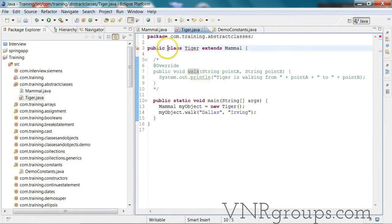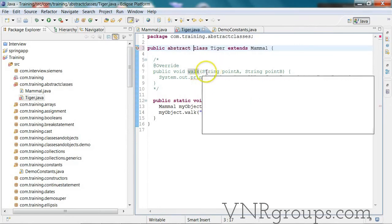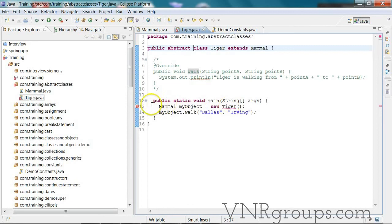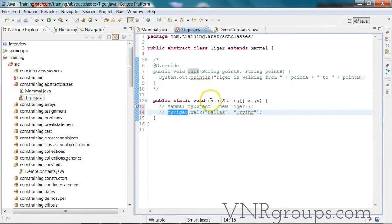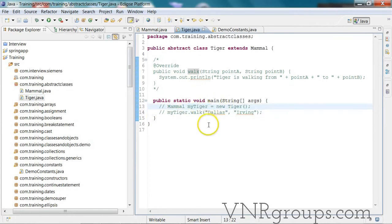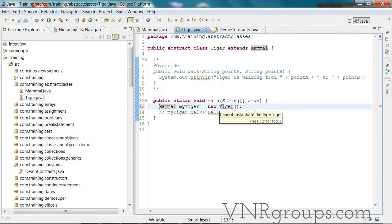Our options are: either you make the Tiger class also abstract, but then you cannot instantiate a Tiger anymore so you need to comment out those lines. Tiger class becomes abstract, and if you try to instantiate it, it will complain that Tiger is an abstract class and cannot be instantiated.